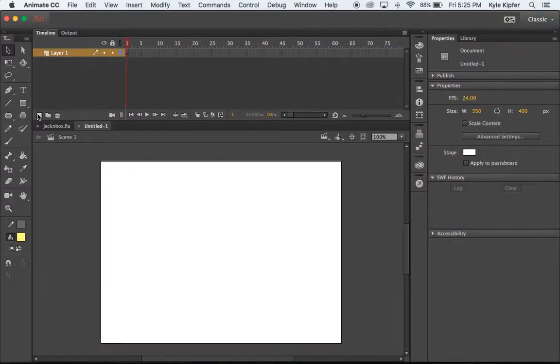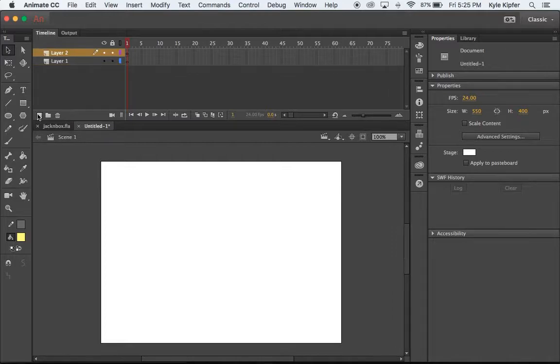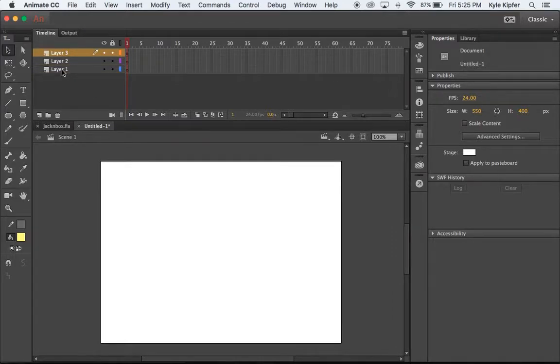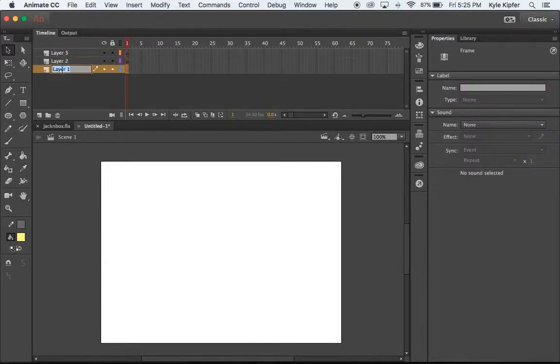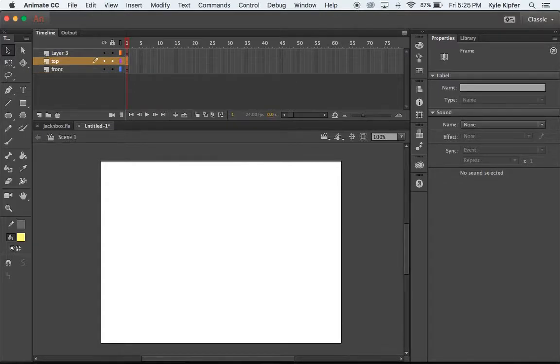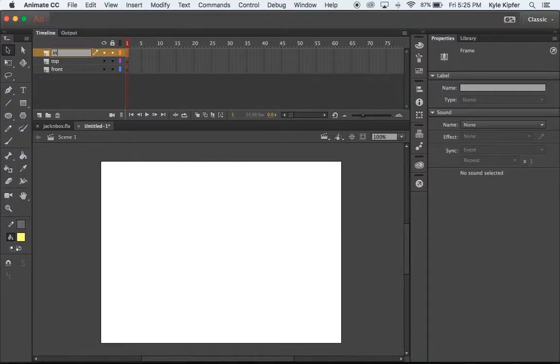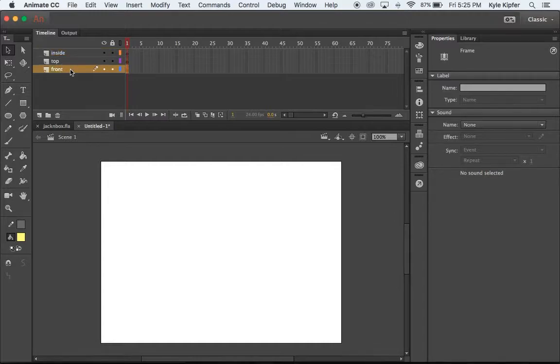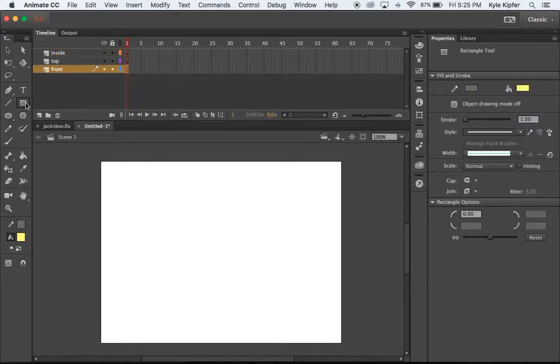We'll start out by creating a couple of layers here, three to be exact, and each one is going to be a different part of the box. We're going to need a layer for the front of the box, a layer for the top of the box, and a layer for the inside of the box. So we'll start by going to our front layer, choosing our rectangle tool.